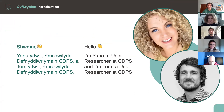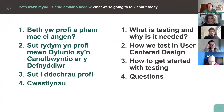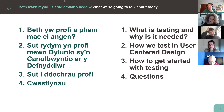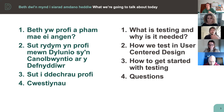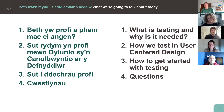So what are we going to be talking about today? We're going to talk about testing, starting with what testing is and why it's needed. Then we'll talk about how we test in user-centred design, how you can get started with testing in your organizations, and then we'll have a section for questions at the end.